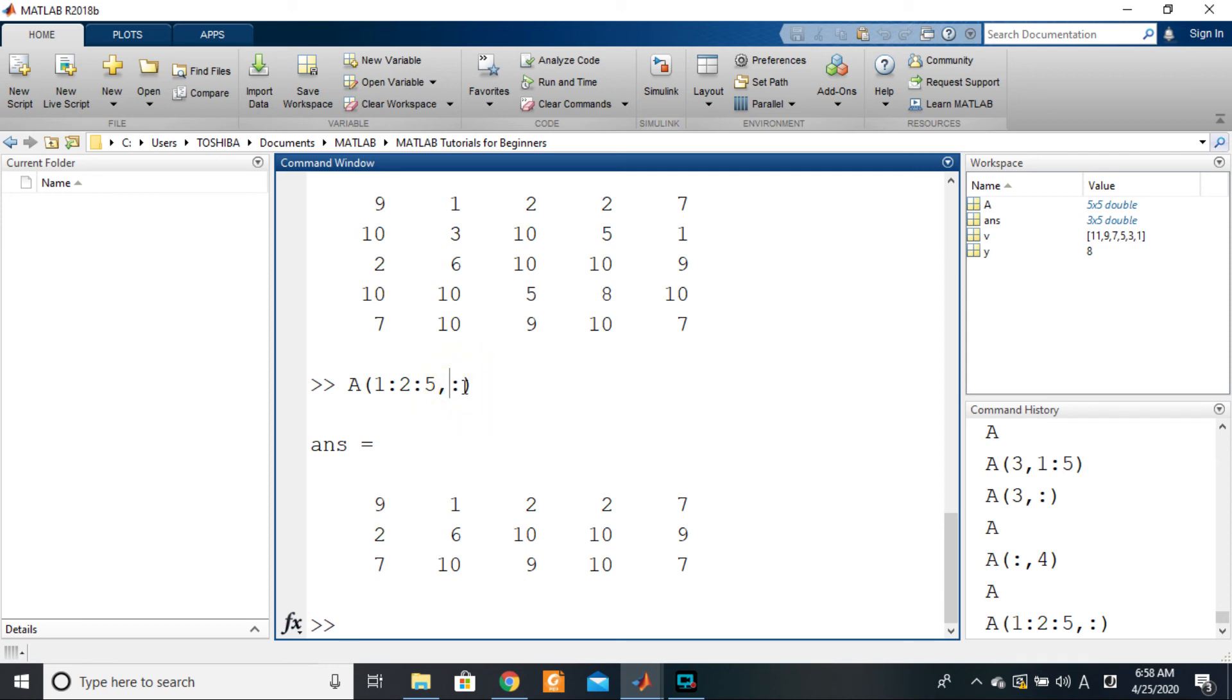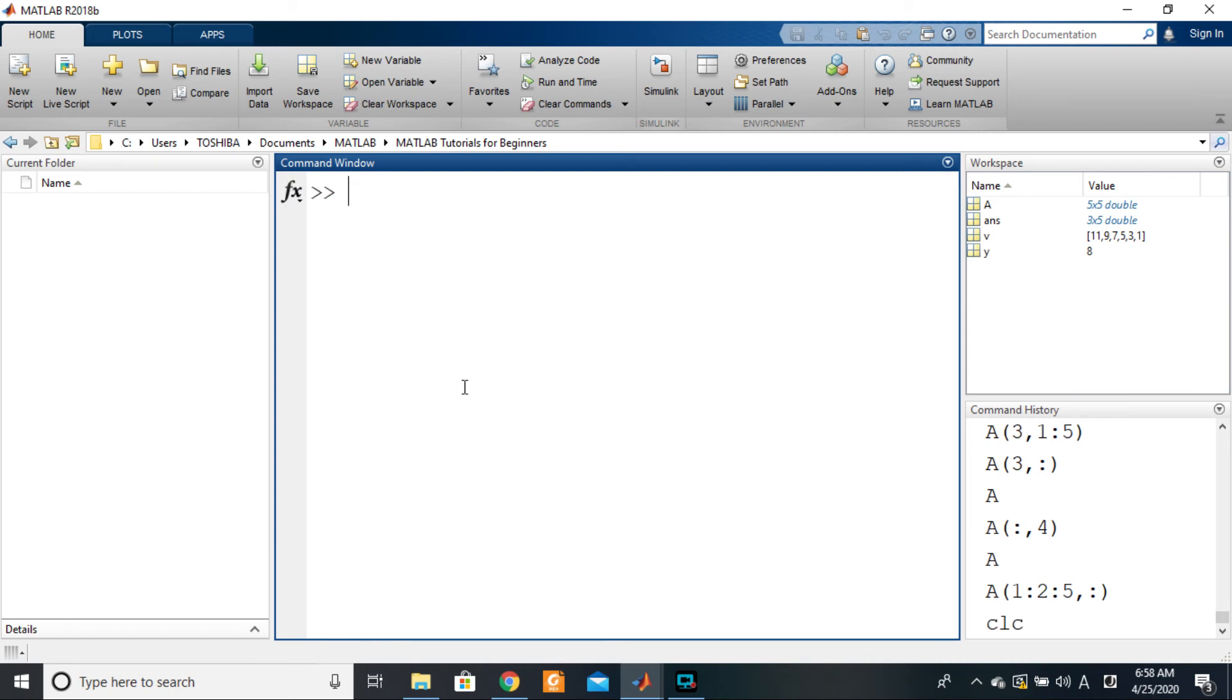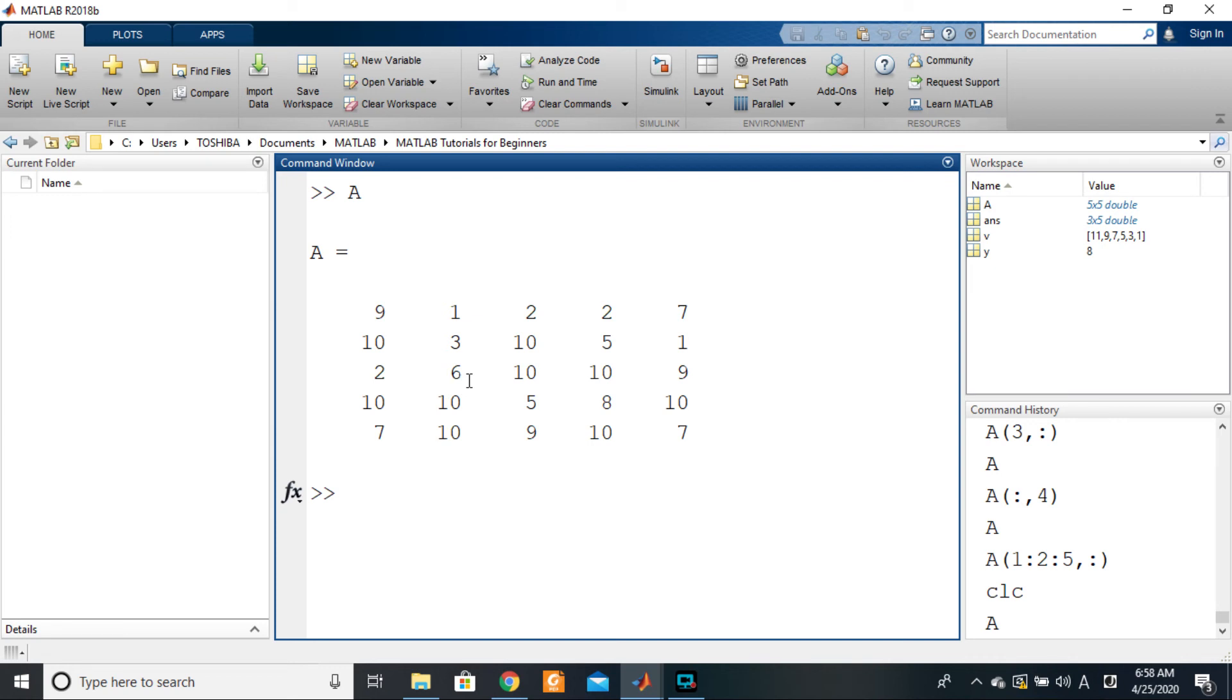You can also outline with the colon operator all of the elements of the particular matrix in a column format. So I can say A(:), right? A(:) will give me all of these elements in a column format, as you can see, in a column vector.